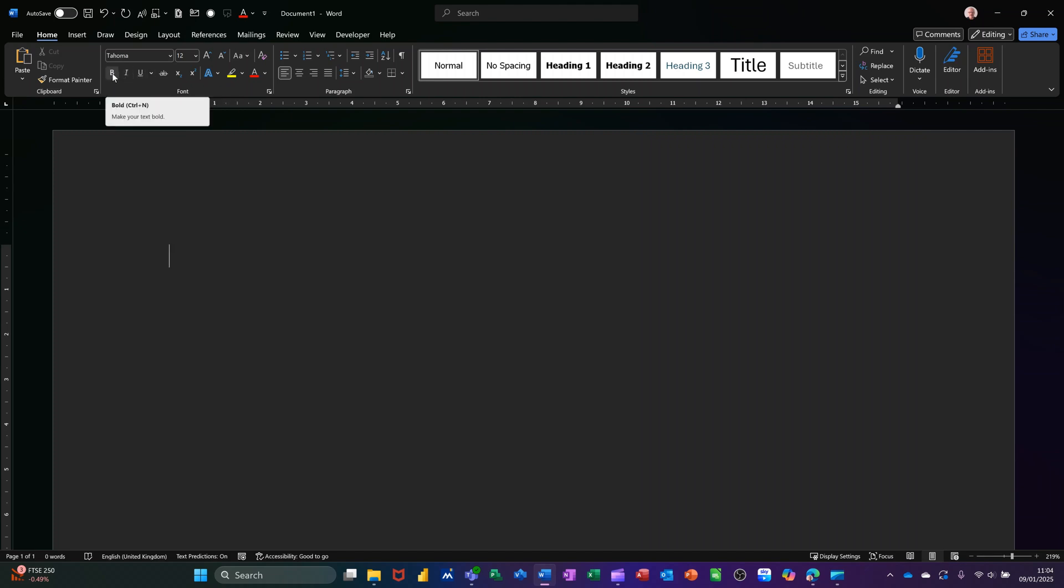Bold has always been Ctrl B for years and years, but I'm using Office 365 and now that's changed to Ctrl N. I am not sure about the reason, but if you wanted to put that back to B, you could do that using the features I'm going to show you later on. Ctrl N used to be new document and is still probably new document in older versions of Word.